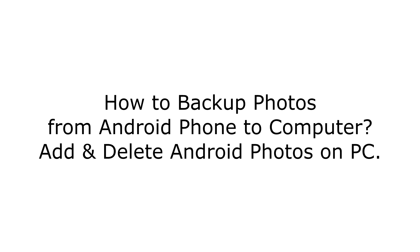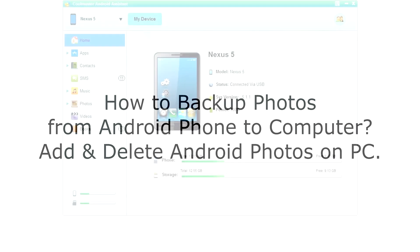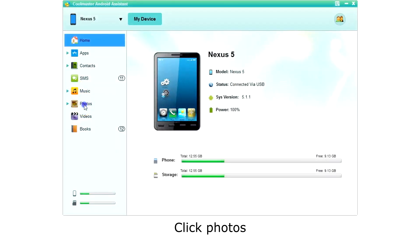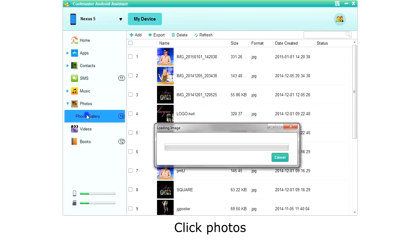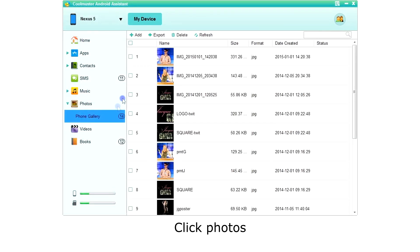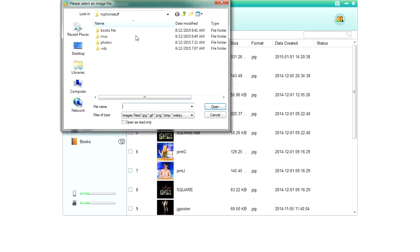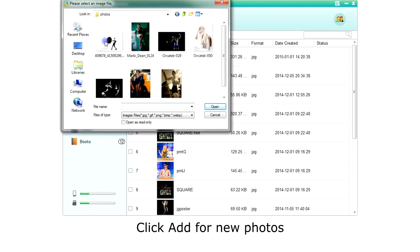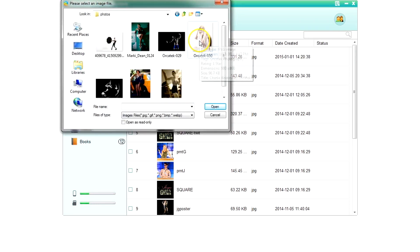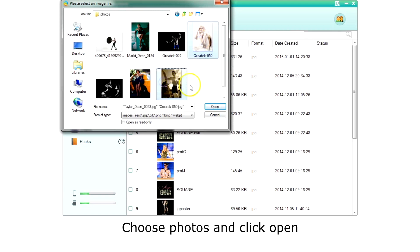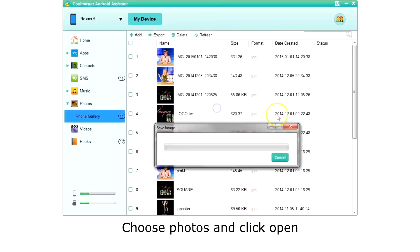How to manage photos on your Android phone with your computer? Click Photos on the left menu. The app will then retrieve a list of your photos. To add photos, click Add on the top menu. Choose one or more photos to be added and click Open.